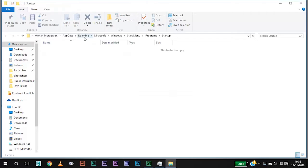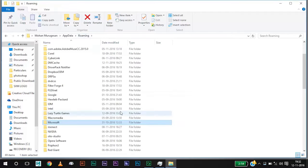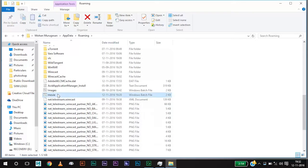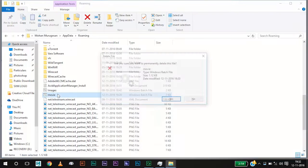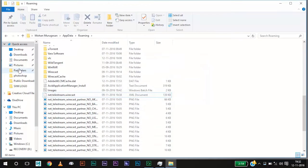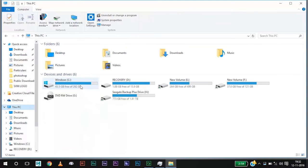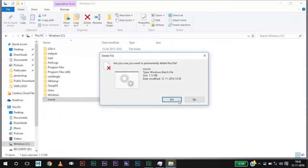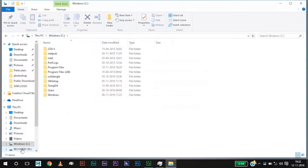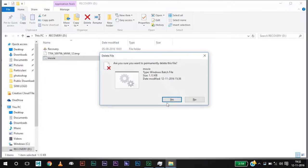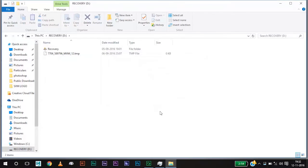Now again come to Roaming and there you will see a movie file. Delete that movie file. And in all your hard disks, you will see the same movie file. You need to delete them all.